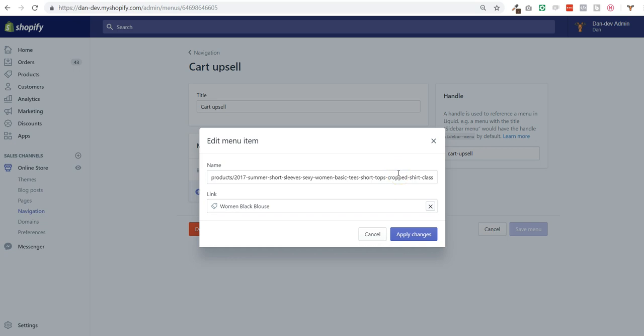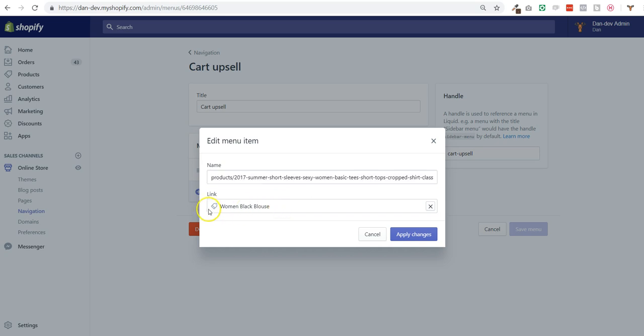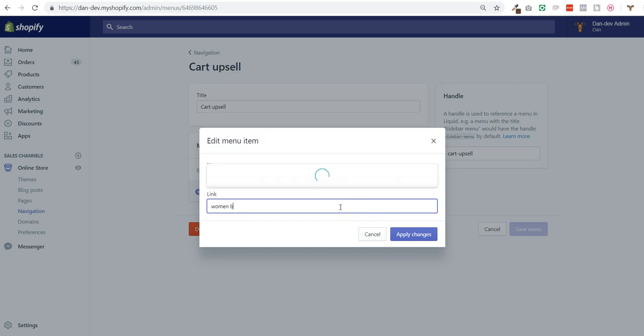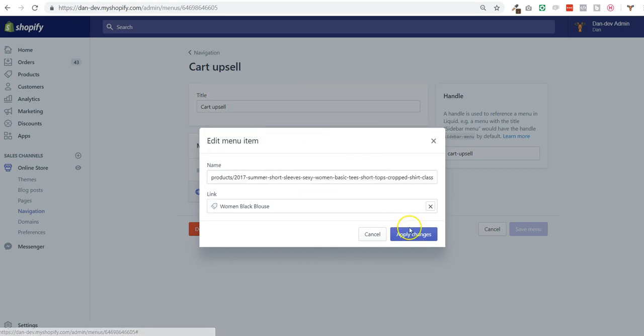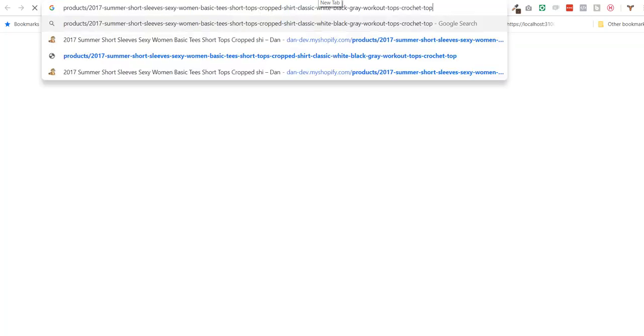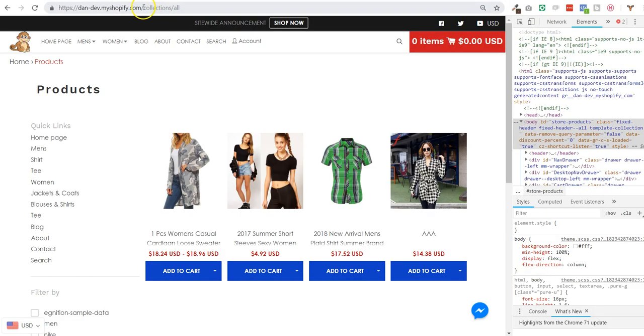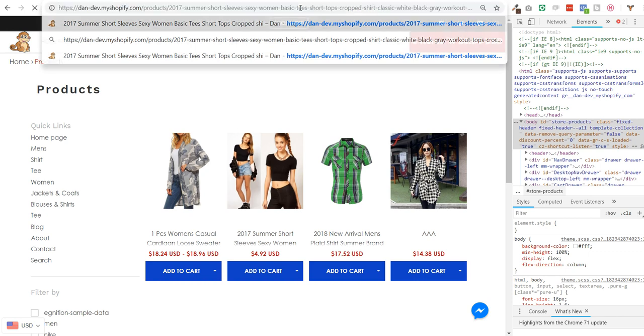This is the URL of the product that I want inside the cart. So we need to have this product inside the cart in order to display this other product that is woman black blouse. So I'm going to go to this specific product.